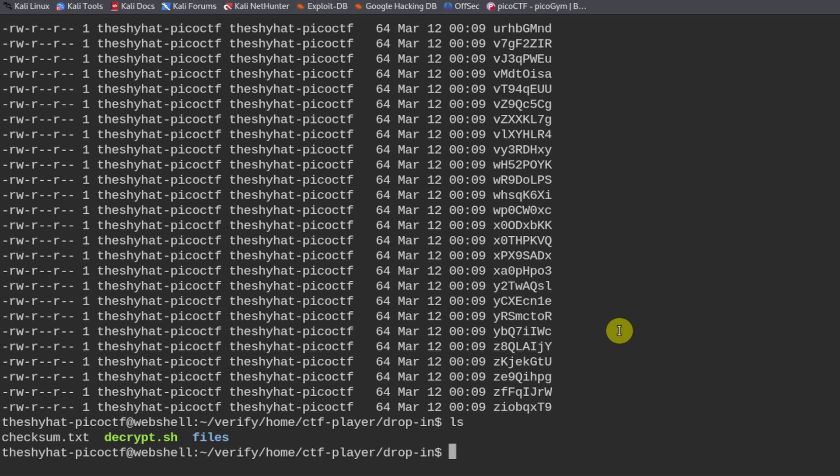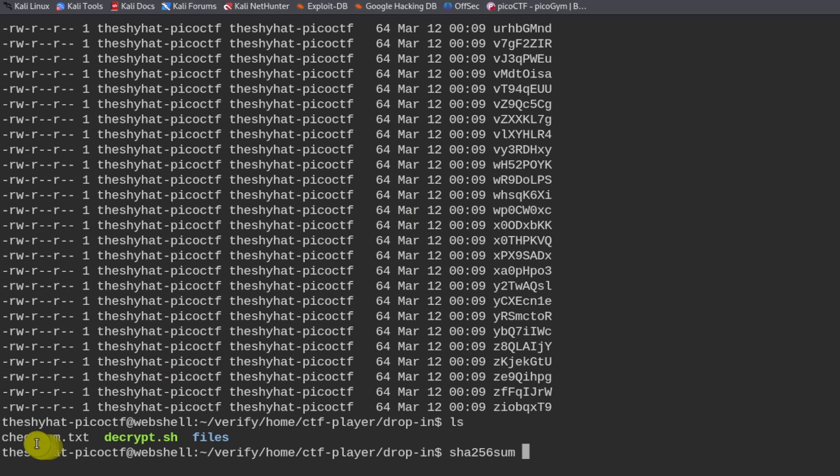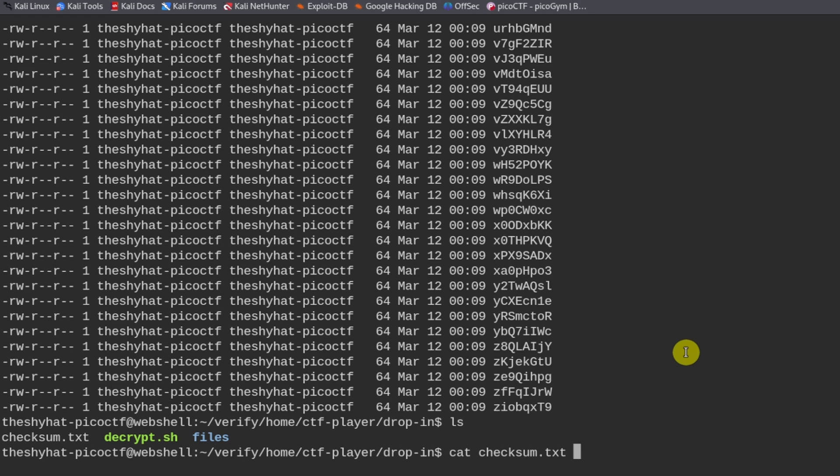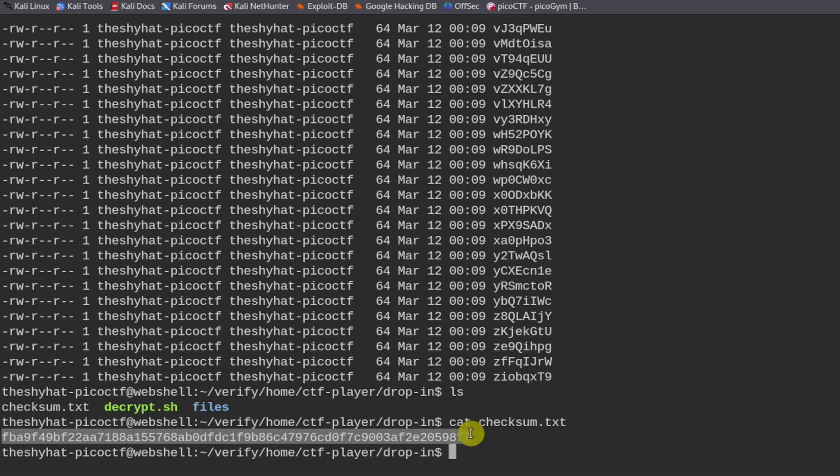So manually scanning each one of these is going to take a long time. What we need to do is we need to run SHA-256-sum on all of these files right here to get their SHA-256 hash values. And we need to compare them against this checksum file right here. So what we can do is we can get the checksum value first. So this is the checksum value. We can copy that.